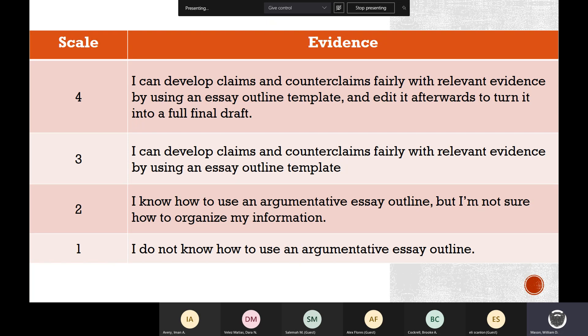This is our scale today. By the end of the day, hopefully I've got you guys at least at a three — hopefully you're able to develop claims and counterclaims fairly with evidence by using an essay outline. That's what we're going to work on today. Maybe some of you know how to use an outline but you're not sure how to organize your information. I've talked to a couple of you already and you said, 'I've got this information, but I don't know what to do with it.' Hopefully today we show you what to do with it.